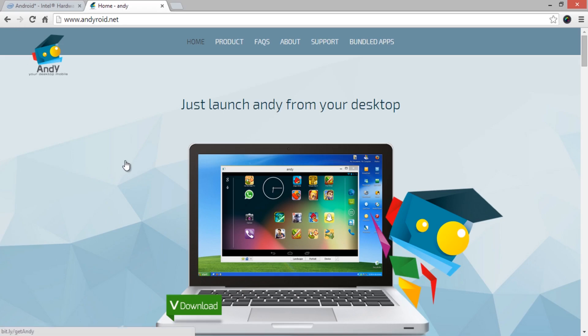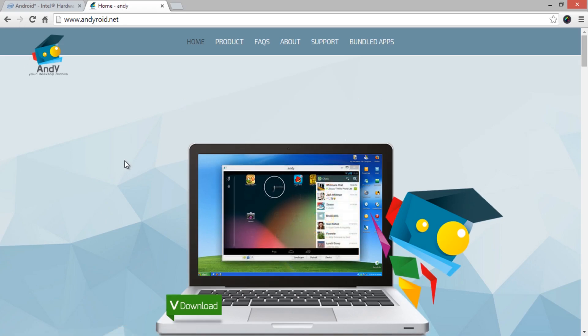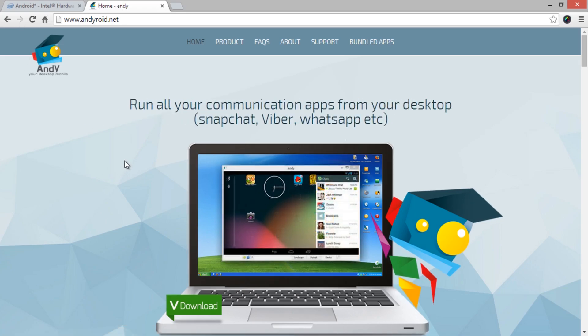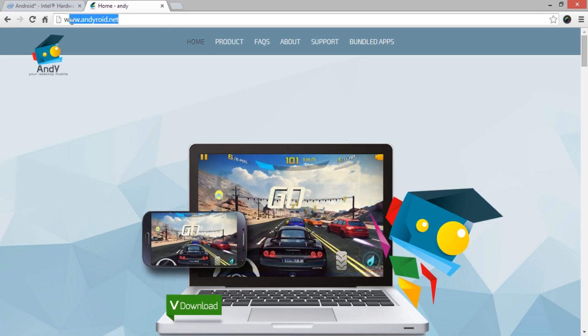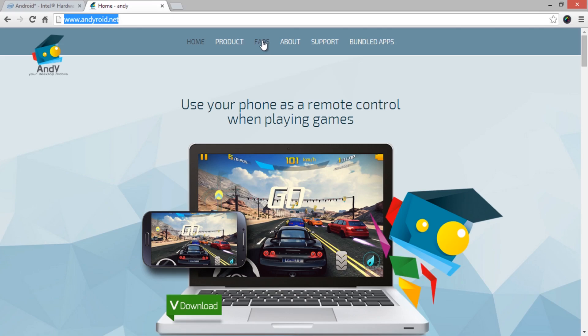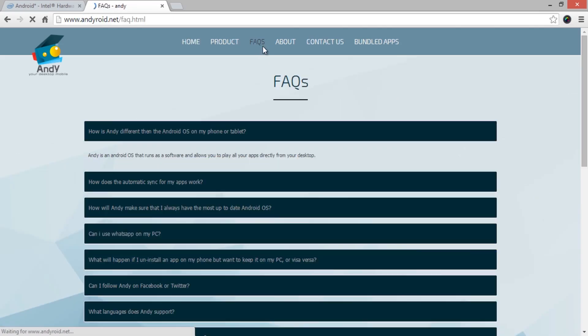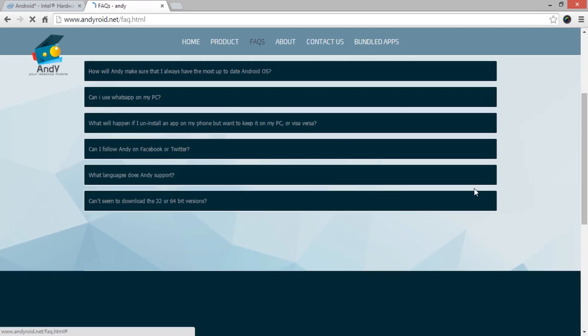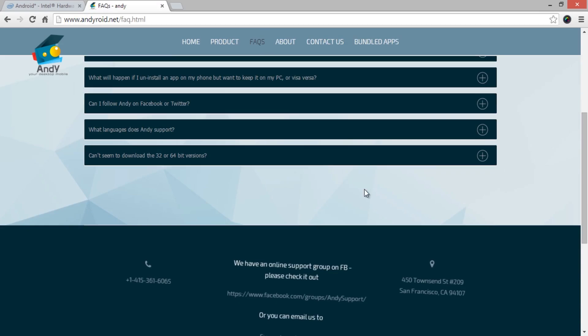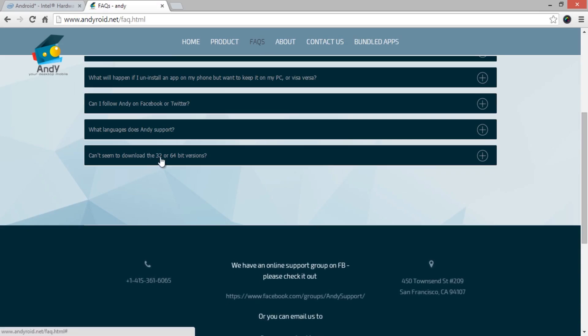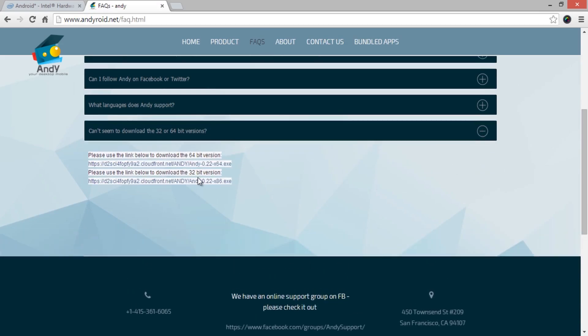Let's move forward and learn how to install Android apps on PC using Andy. First, visit andyroid.net and move to Frequently Asked Questions tab to download the setup file based on the operating system version. Since I am using 64-bit version, let me download the same.